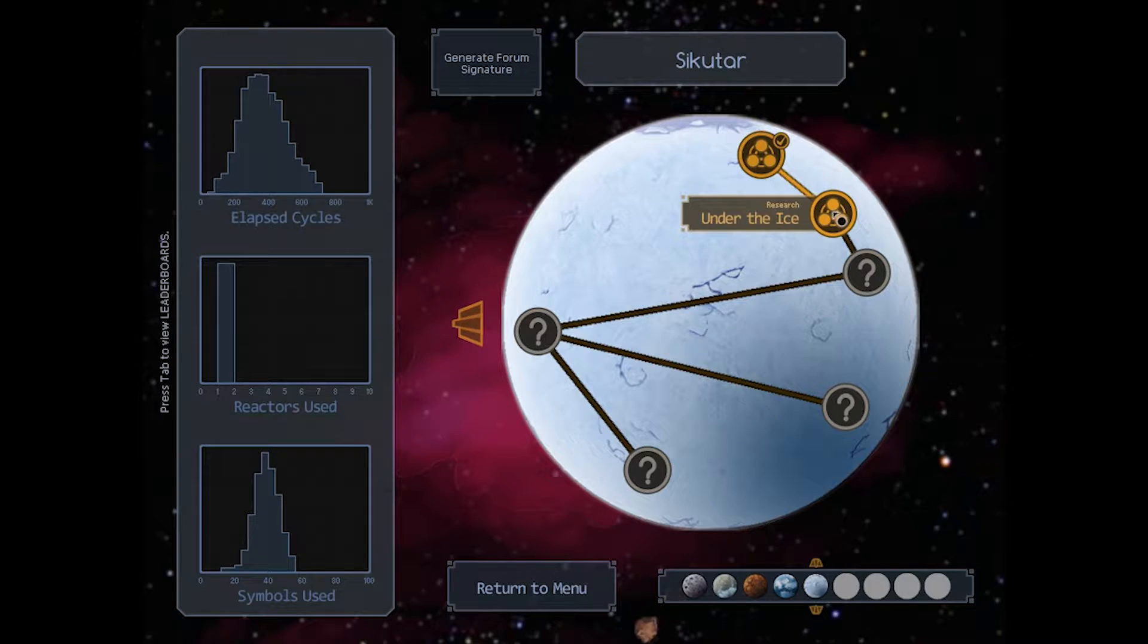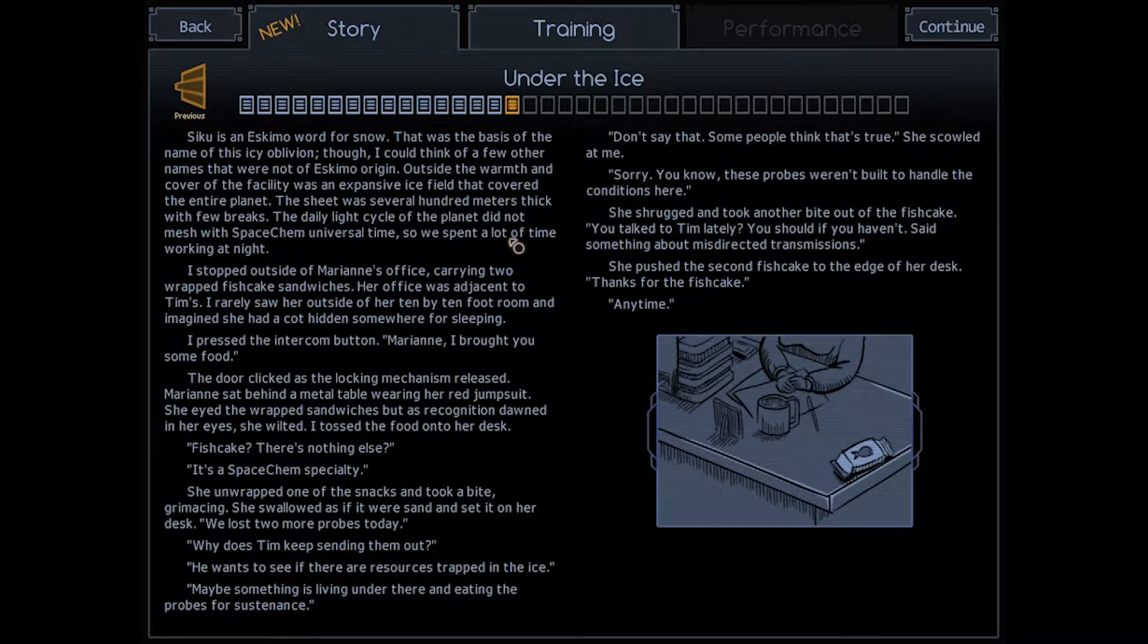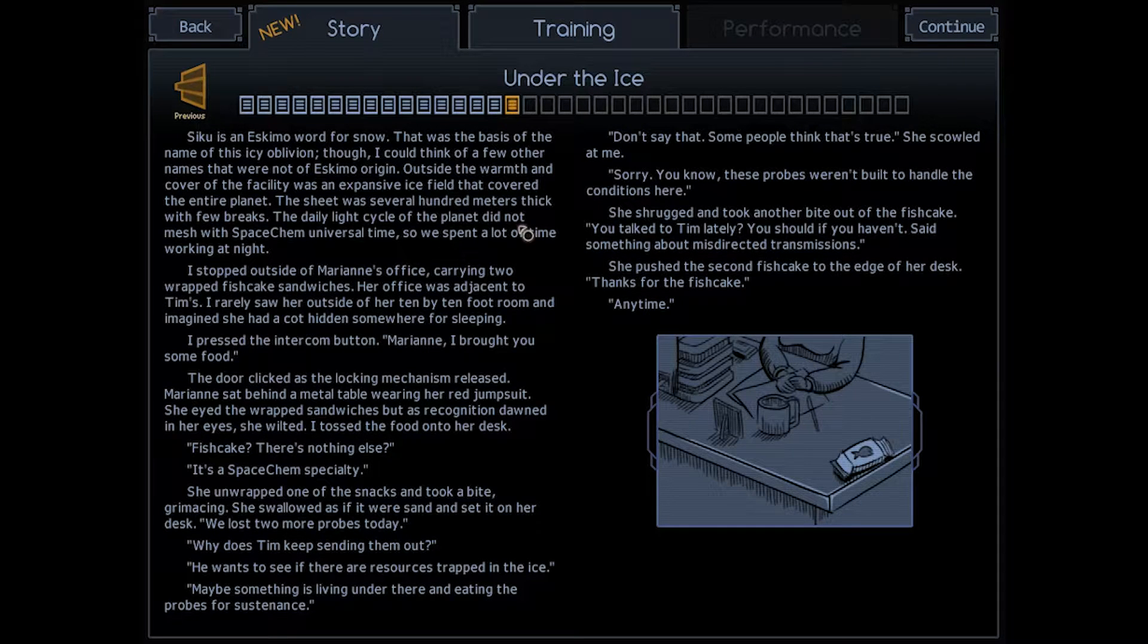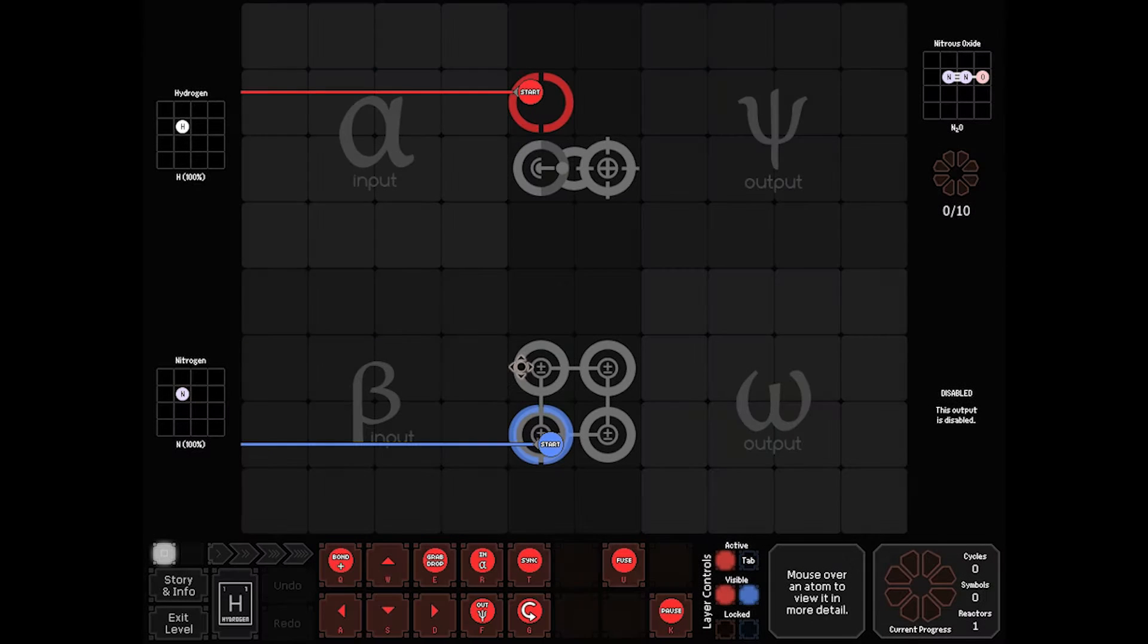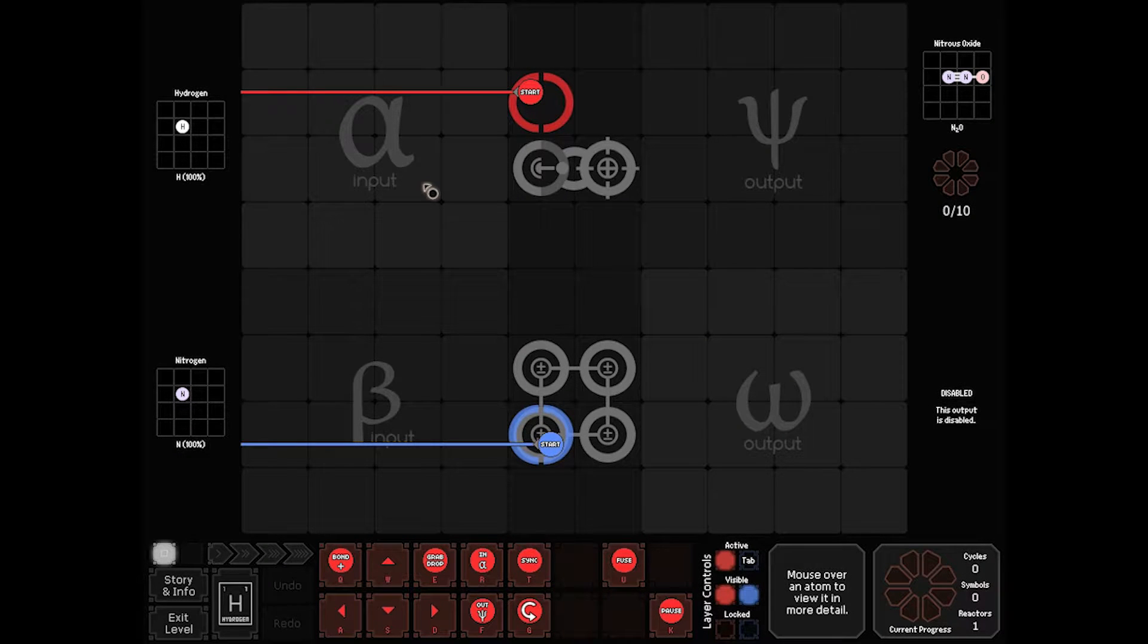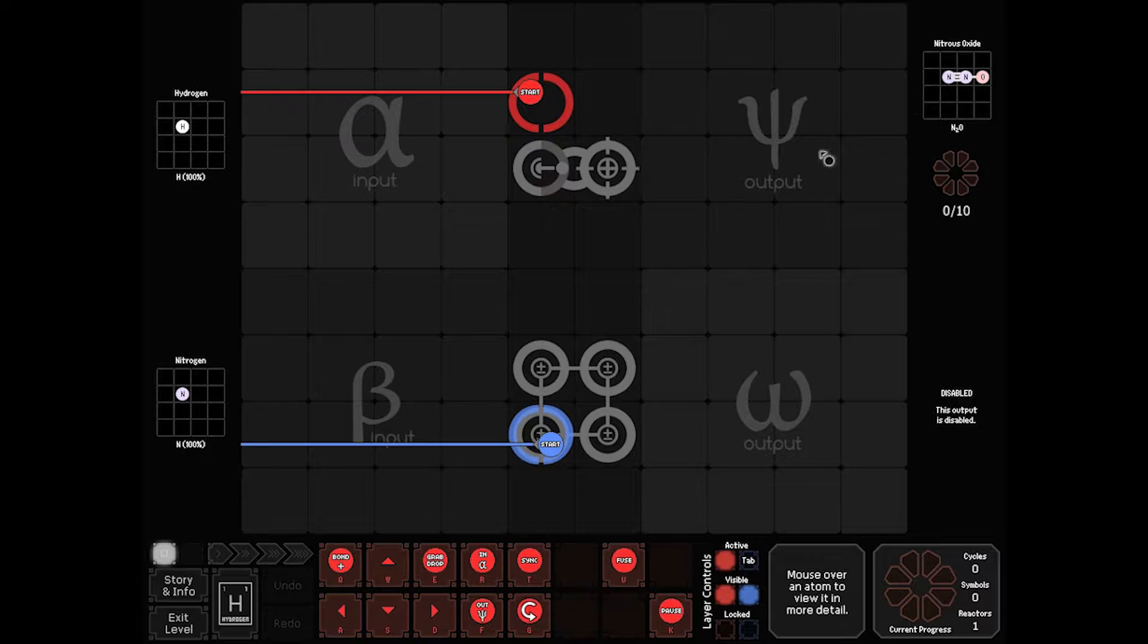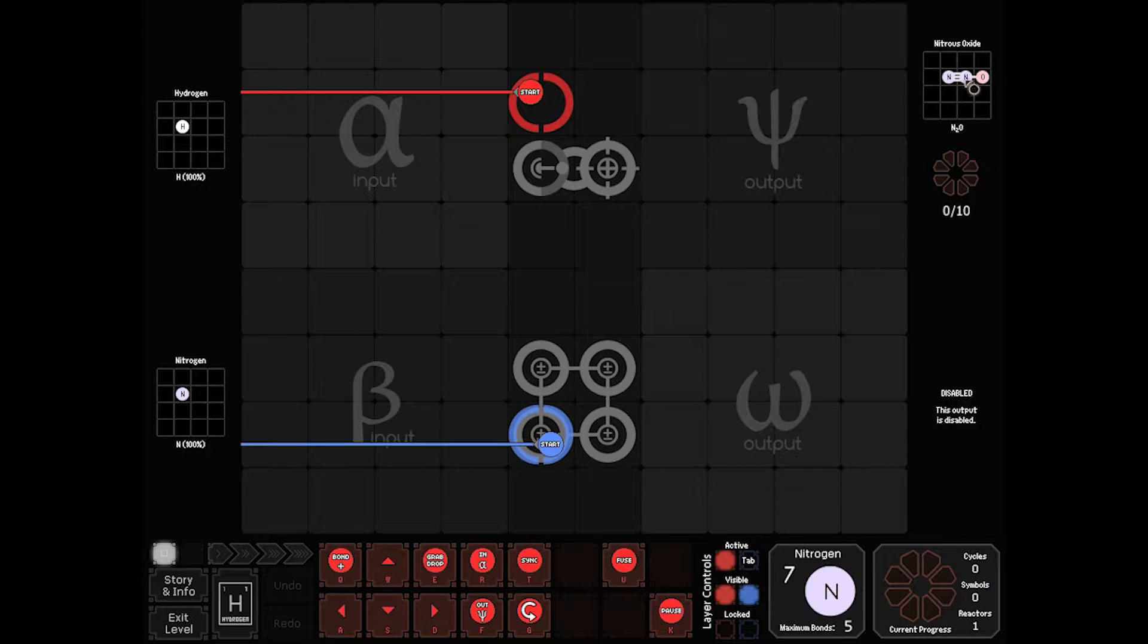Our next board, Under the Ice. There's something about fish cakes going on that I think is putting an expansion in the storyline. But either way, so this one gets a little more interesting. What we have here is we have to build out nitrous oxide, which is two Ns on a triple bond and a single oxygen.